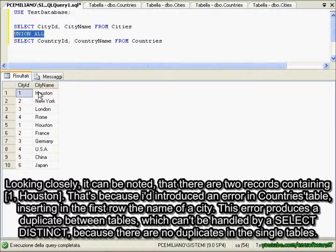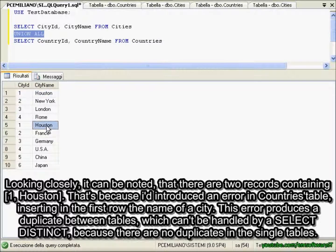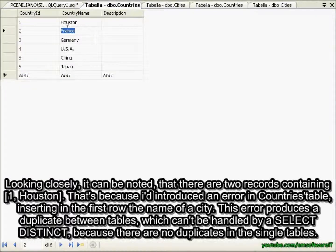Looking closely, it can be noted that there are two records containing Houston. That's because I introduced an error in the countries table, inserting in the first row the name of a city. This error produces a duplicate between tables, which can be handled by a SELECT DISTINCT, because there are no duplicates within the individual tables.